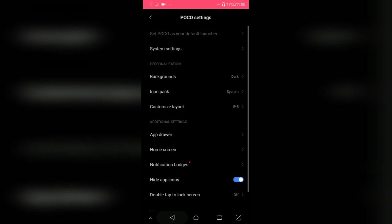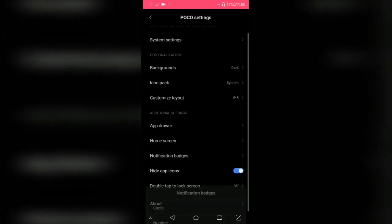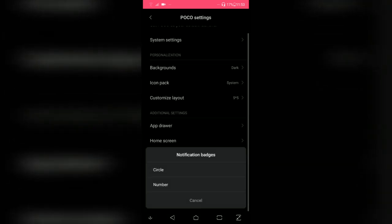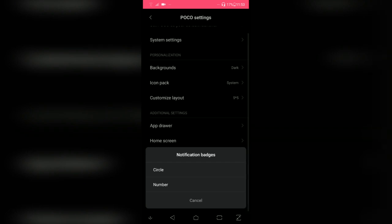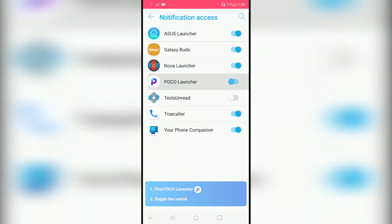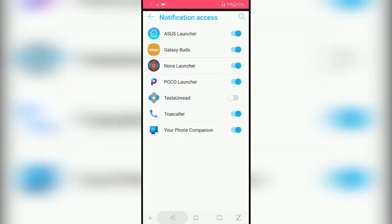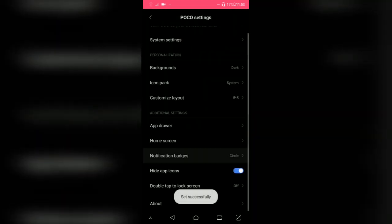You can change notification badges style - in circle it will show you a little circle on the top of the icon whenever you get notifications, or you can change it to number. It will show the notification count on that circle.